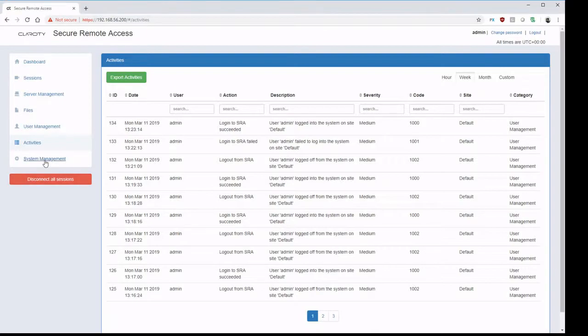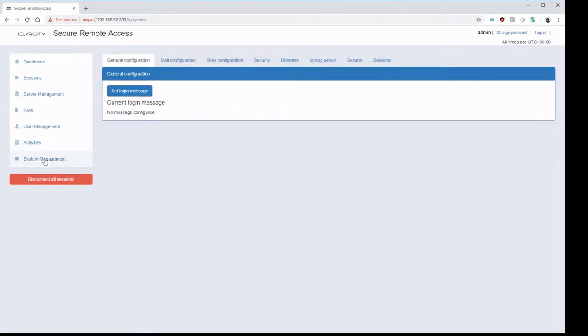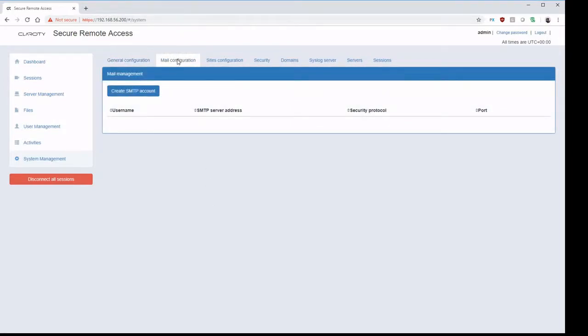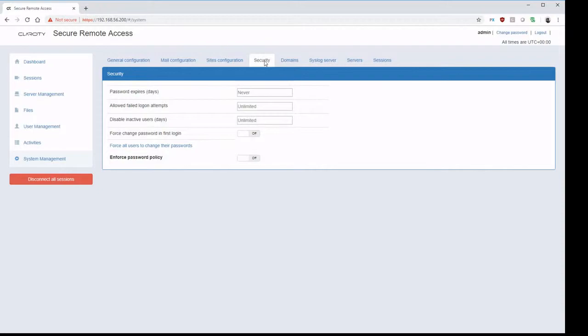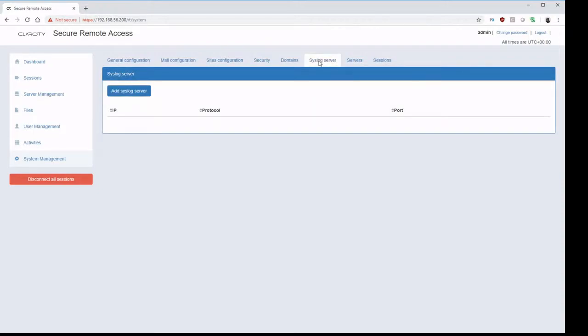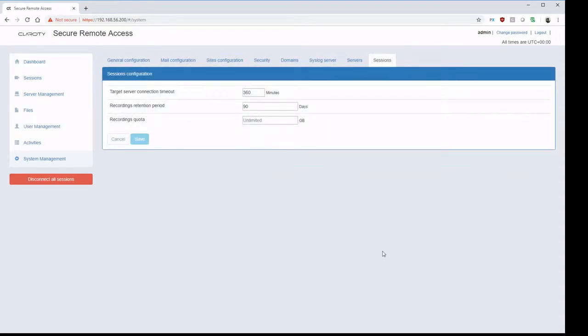Inside of system management, here we can configure some of the global parameters, such as mail configuration, security parameters such as password expiration, exporting data to a syslog server, or configuring session data such as retention periods and recording quotas.